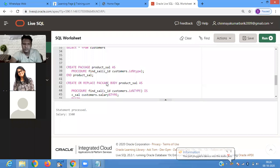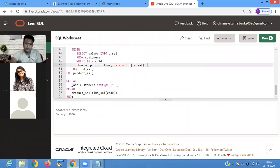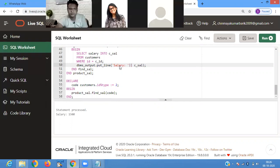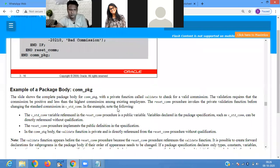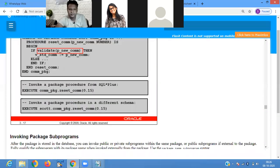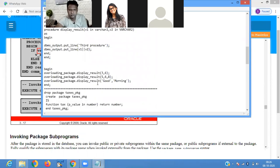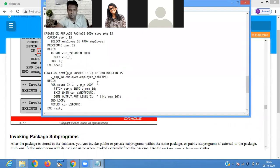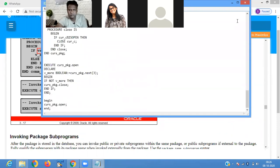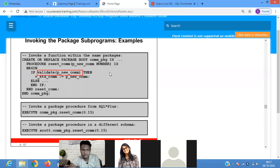A package has three parts: the package specification, the package body, and then the package call.